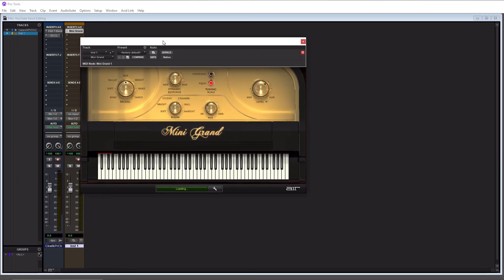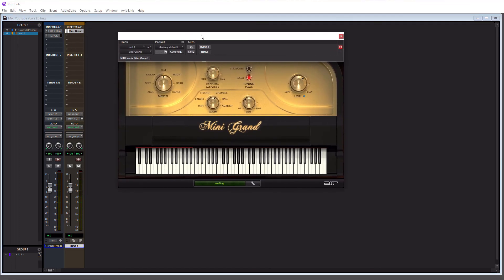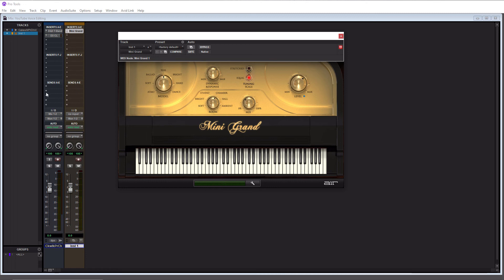And then there you go. So now you have added a virtual instrument to the first insert on an instrument track. Now you can add EQs, compressors, and whatever you want on the following inserts. You're not completely allocated to just adding instruments to instrument tracks.